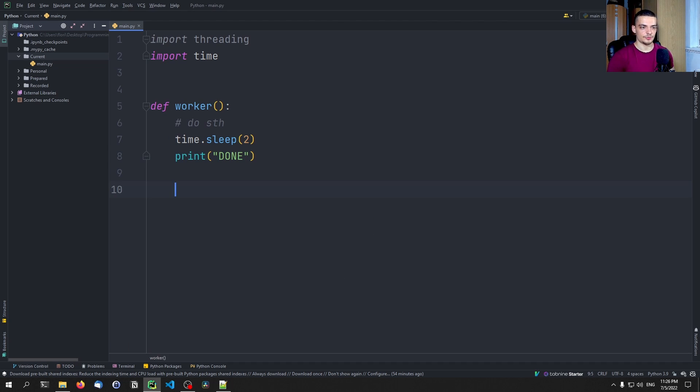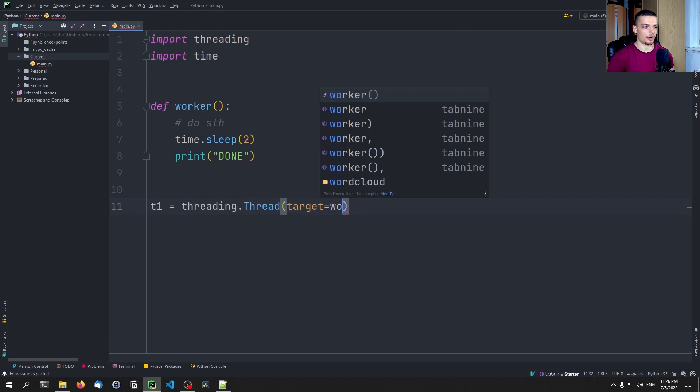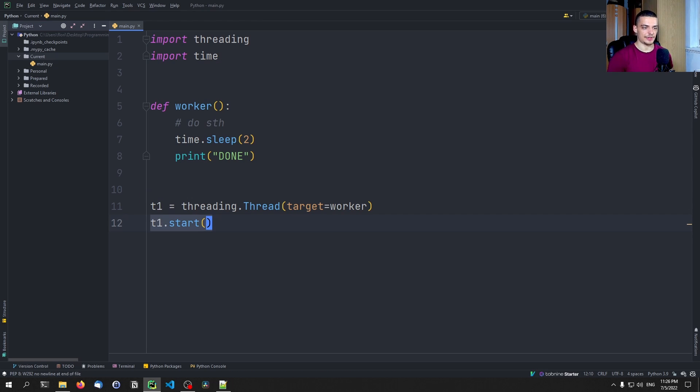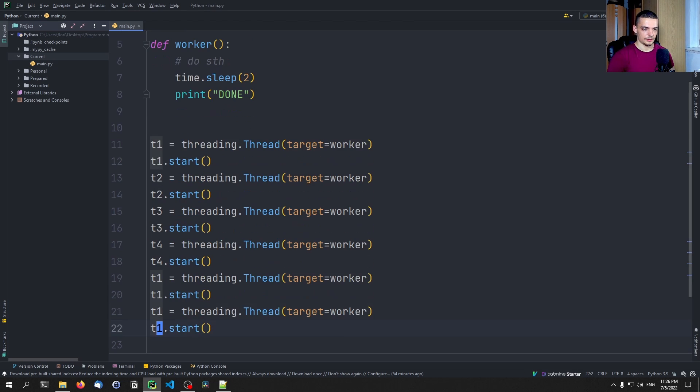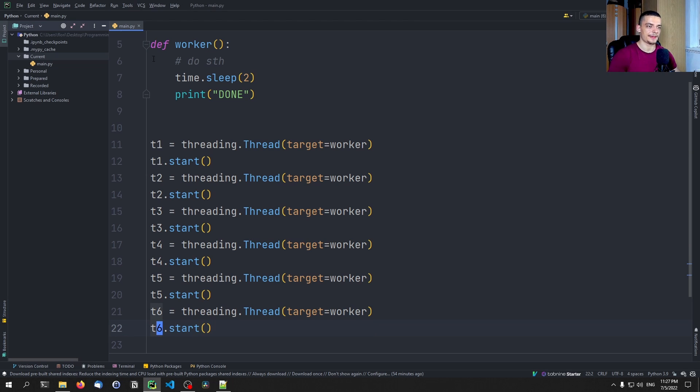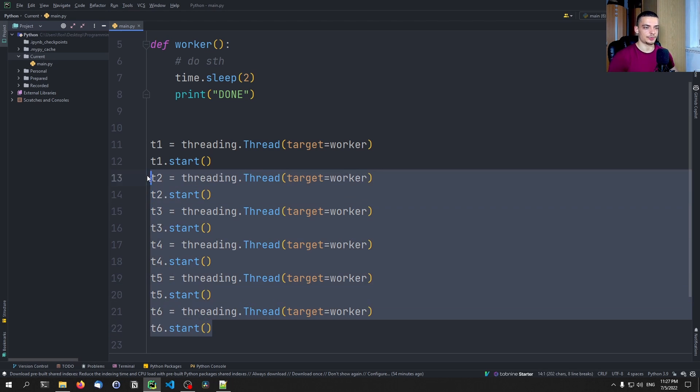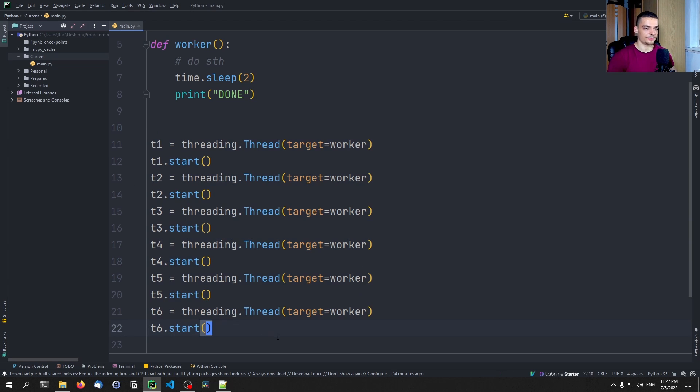And this worker function can now be assigned to a thread. So we can say t1 equals threading dot thread with a target function of worker. And then we can say t1 dot start. And we can do that for multiple different threads. So we can say here, t2, t3, t4, t5, and t6 here as well. So those are all independent, individual threads that do not belong to a group, to a category, to a list, to a collection, to anything, to a pool. It's just individual, independent threads. That's the classic way of multi-threading.